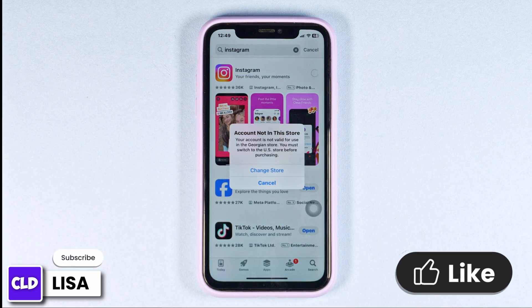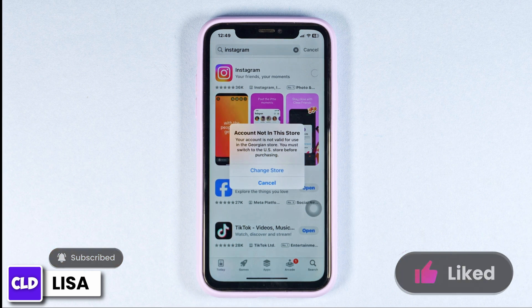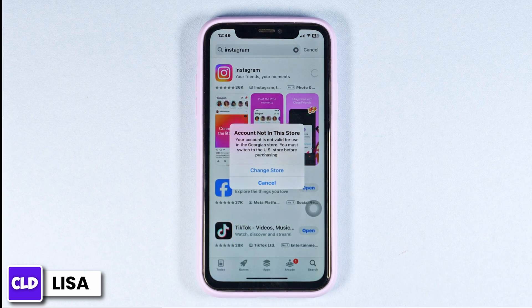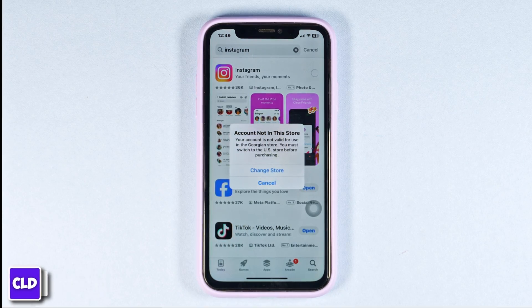This is how you can fix Instagram invalid parameter error. At the end, if you guys find this video helpful, smash that like button, share and subscribe to our channel. Thanks for watching.